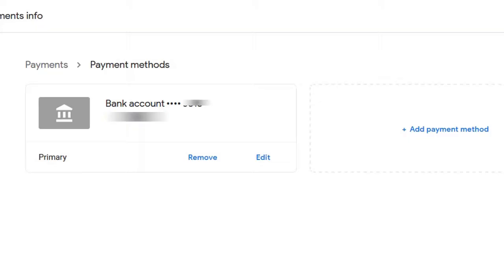Here is where people get confused. As soon as they get into this particular page and want to change to a new bank account, they simply go straight ahead and hit remove. When you hit remove straight away, what you are doing is deleting your payment profile. So never do this.